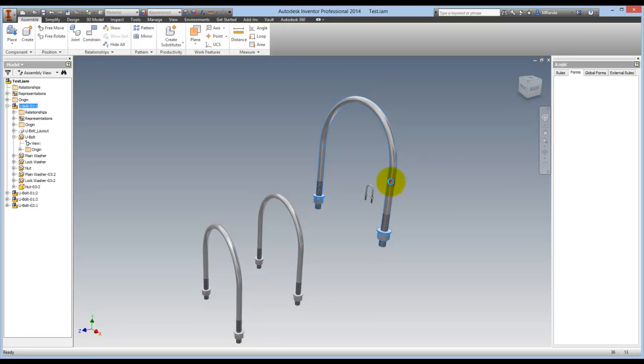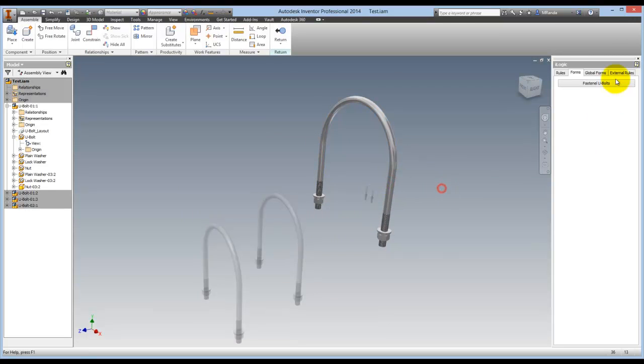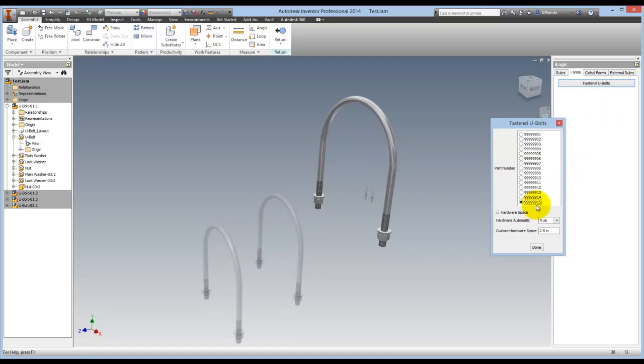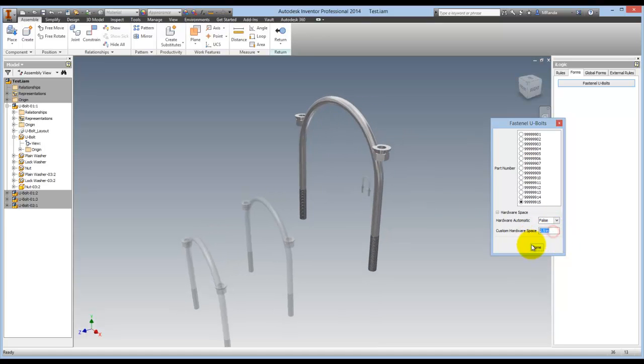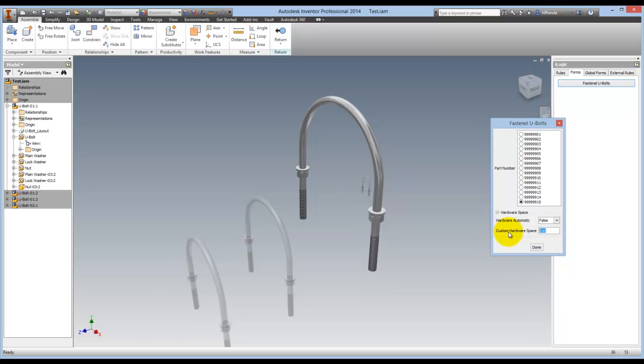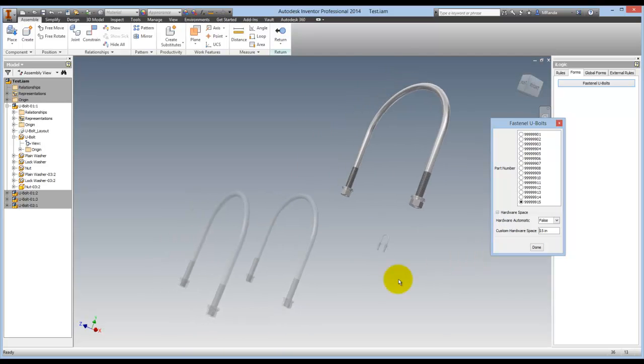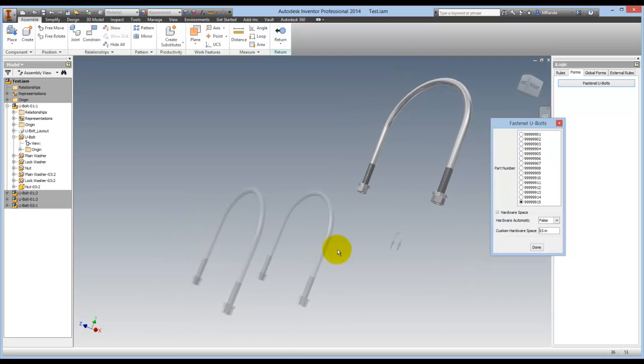And there's also the position of the hardware. I have it set to automatic. But if it's set to false. Let's see. Enter 9 inches. I'm not quite sure what this would be. Set 15 inches. And all three of these are updating because these are three instances of the same U-bolt. I'm going to change it to 14.